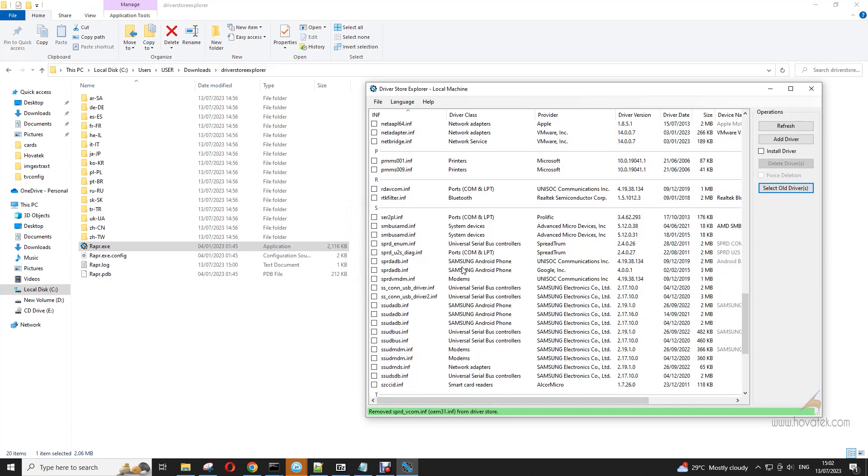And that's it. You can do that for another driver you intend to uninstall. So that's how to uninstall drivers on your Windows PC using Driver Store Explorer.